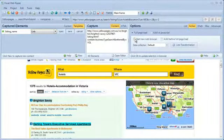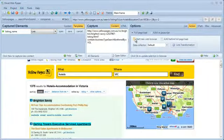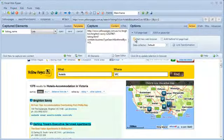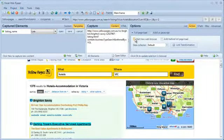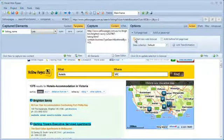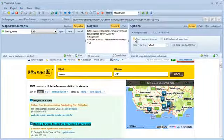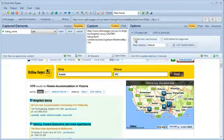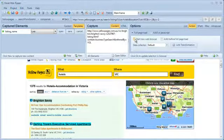The data extraction project will navigate to a hotel detail page every time it opens the link template, and it will then have to navigate back to the hotel list after it has extracted data from a detail page. I will configure the project to use a new web browser for the hotel detail pages, so the project doesn't have to navigate back to the hotel list every time it has processed a detail page. This increases the performance of the data extraction project.